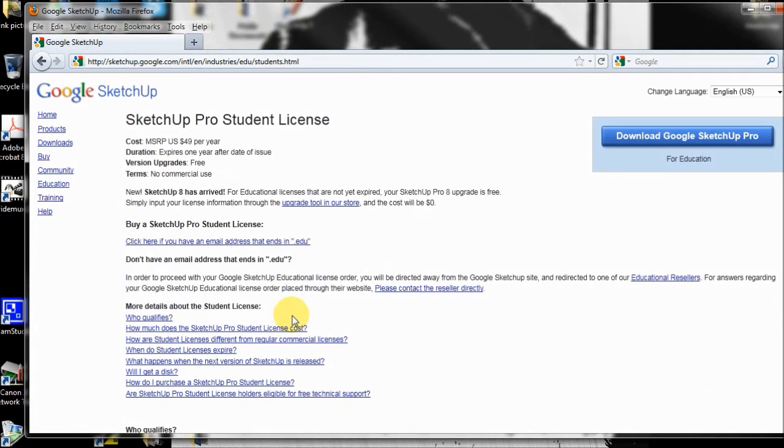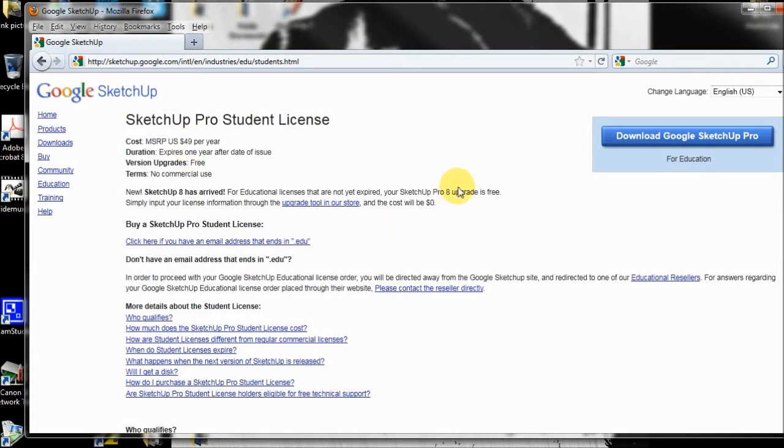If you're a student, you can buy it for $49 a year. And it's worth it because it has a few extras in it. But the basic SketchUp does everything that you want to do.